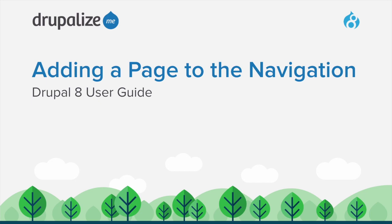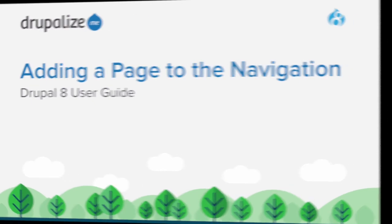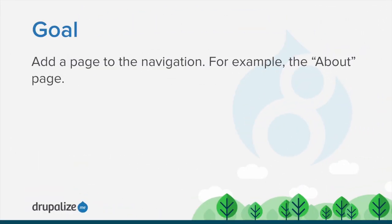In this tutorial, we'll add a page to the navigation. By the end of this tutorial, you'll understand how to add a page to the navigation, and you will have added the About page that you created in a previous tutorial to a menu.